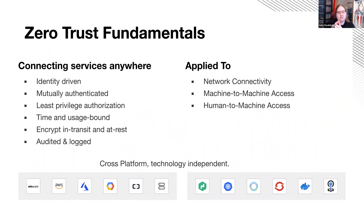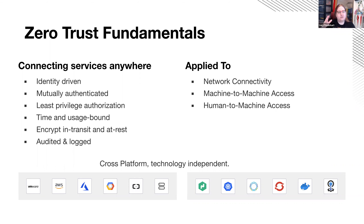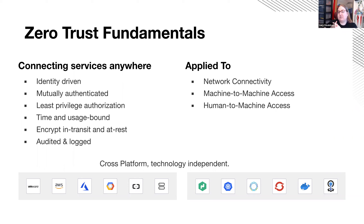Whilst there's no official definition of what zero trust actually means, there are commonly agreed principles: the need to authorize and authenticate everything that happens, assuming you've already been breached, and following the principle of least privilege — making sure people don't have access to things by default and only have access to what they need. At HashiCorp we translate those into a set of imperatives: all security controls should be driven by identity, communication between systems should be mutually authenticated — it's not enough for the client to trust the server, the server must also trust the client — and everything someone is trying to do must have been explicitly authorized.